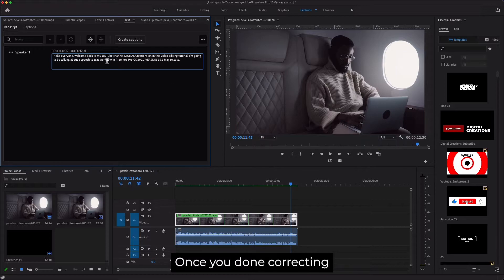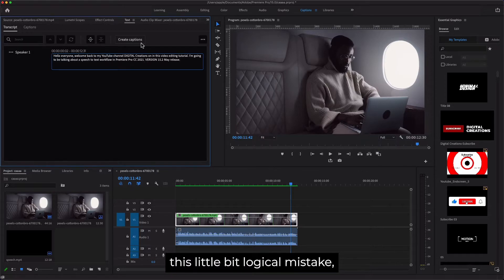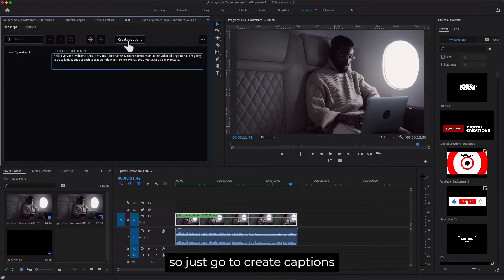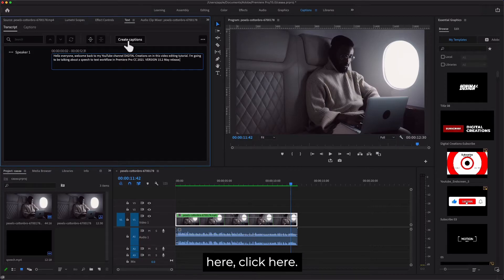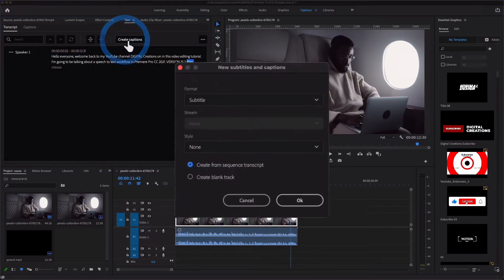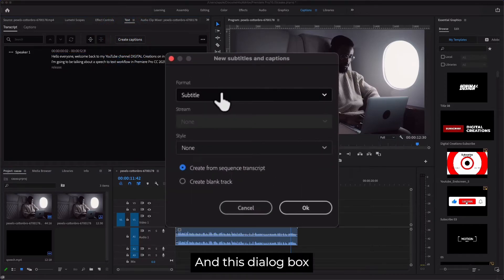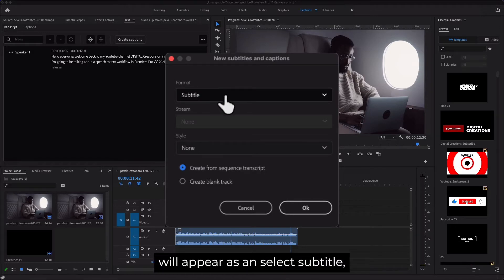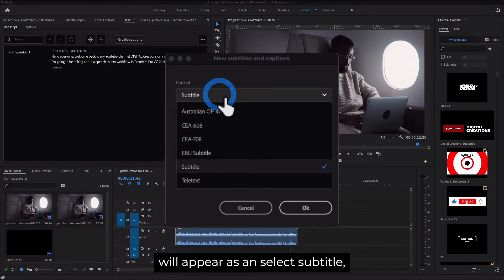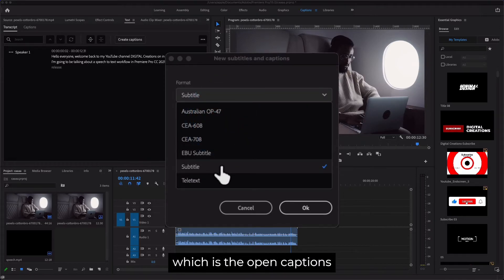Once you're done correcting these little logical mistakes, just go to Create Captions here. Click here and this dialog box will appear. Select Subtitle, which is the open captions.